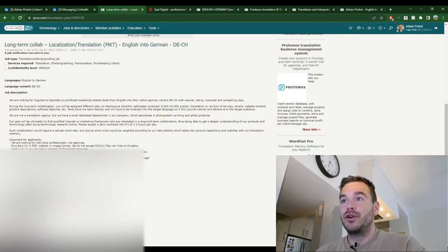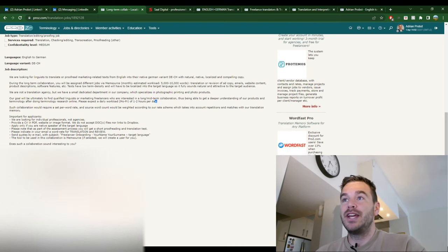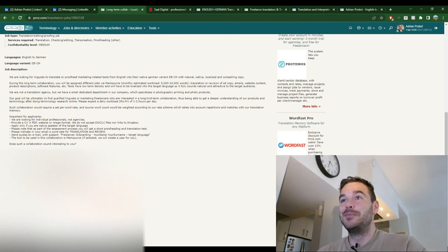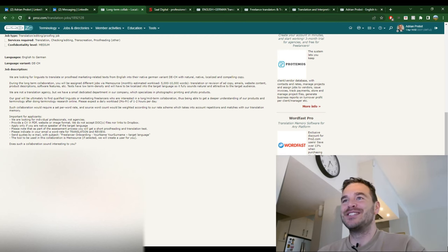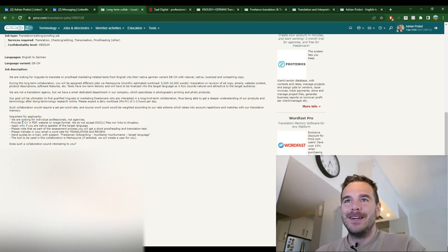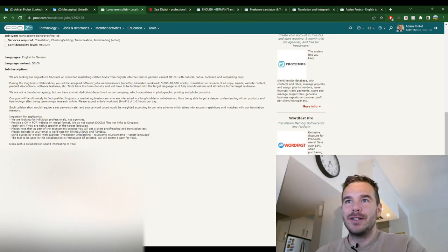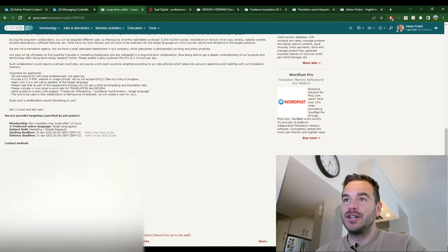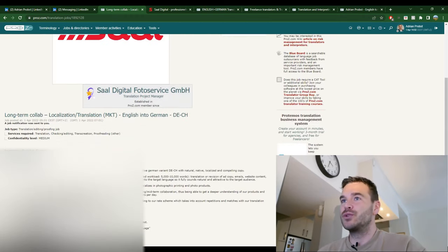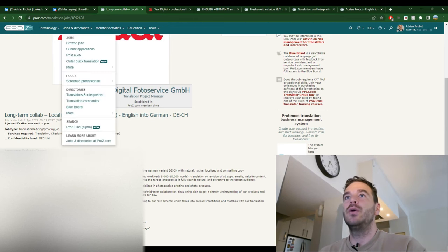They're looking for someone for a long-term collaboration, one to two hours per day. I don't know how I would fit this in to my day at the moment, but that's besides the point. If this really comes to it, I will of course make time for it. They ask for a PDF CV. They ask for individuals, not agencies. So very much perfect for me. So I also applied to them. I show you in a second how.